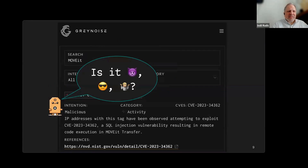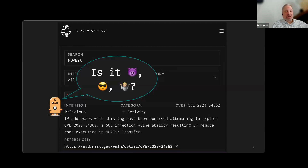All tags have some intention associated with them — that's the malicious, benign, and unknown that we talked about at the beginning of the presentation. We're going to do a whole section on that, so we're just going to skip what those are right now. Let's put a placeholder there and we will definitely get back to it.